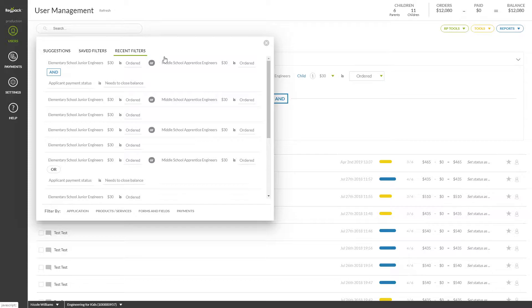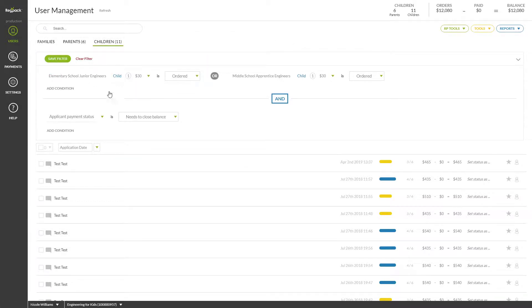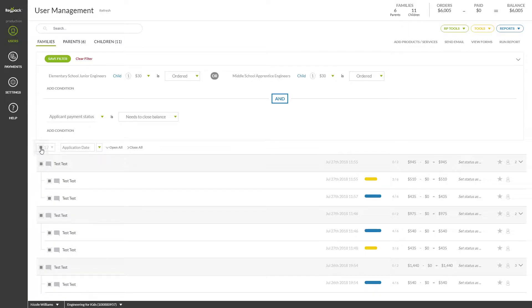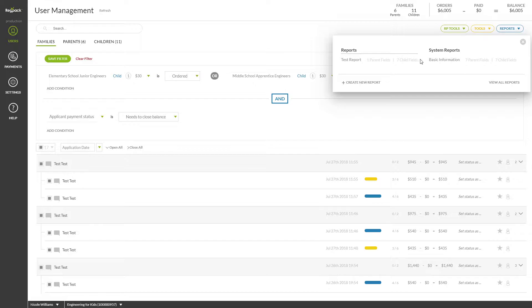Now that we've filtered for our specific users, it's time to run a report. To run a report, you can select some or all of your filtered or non-filtered users, click REPORTS, and select the report you'd like to run.